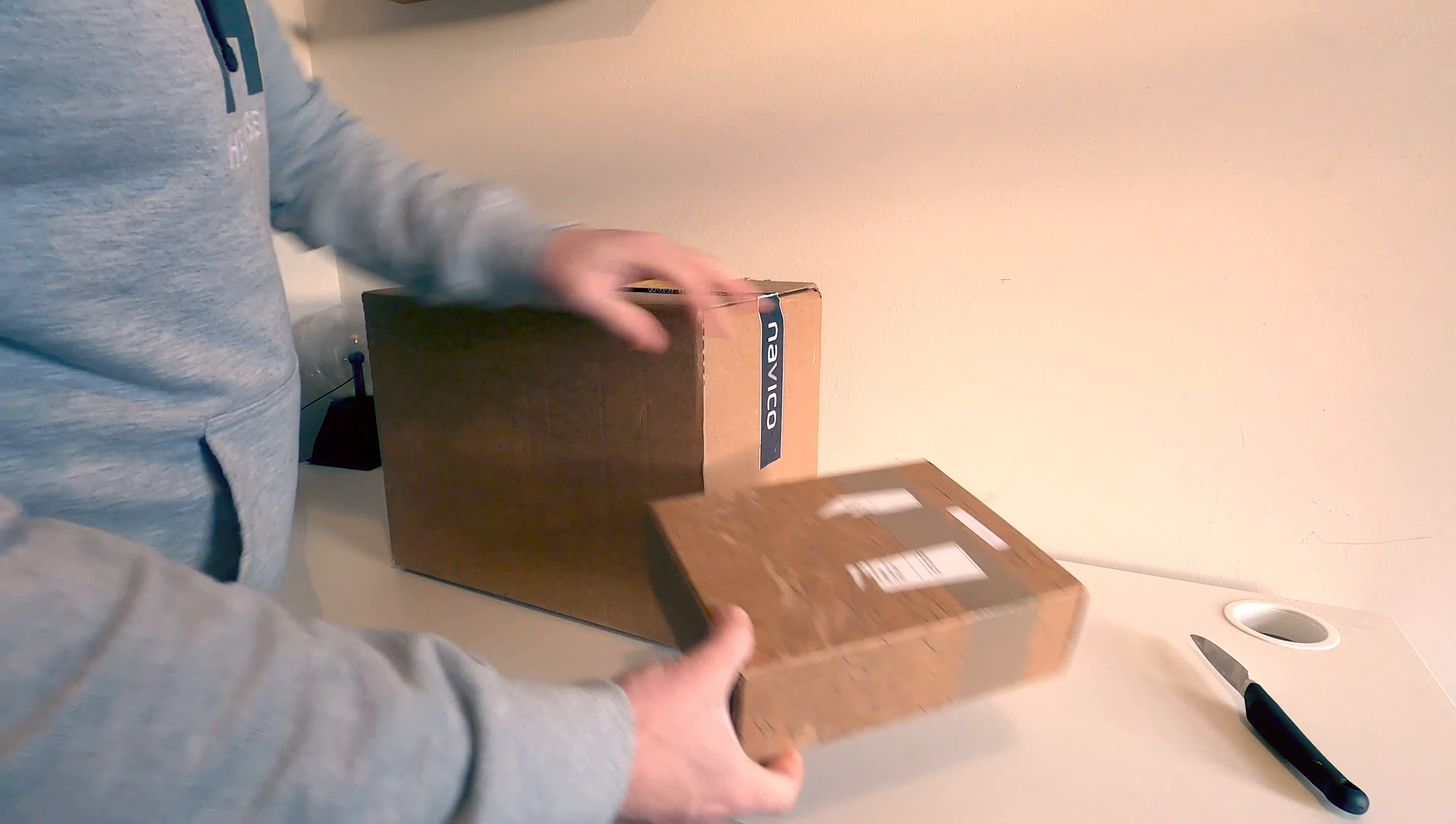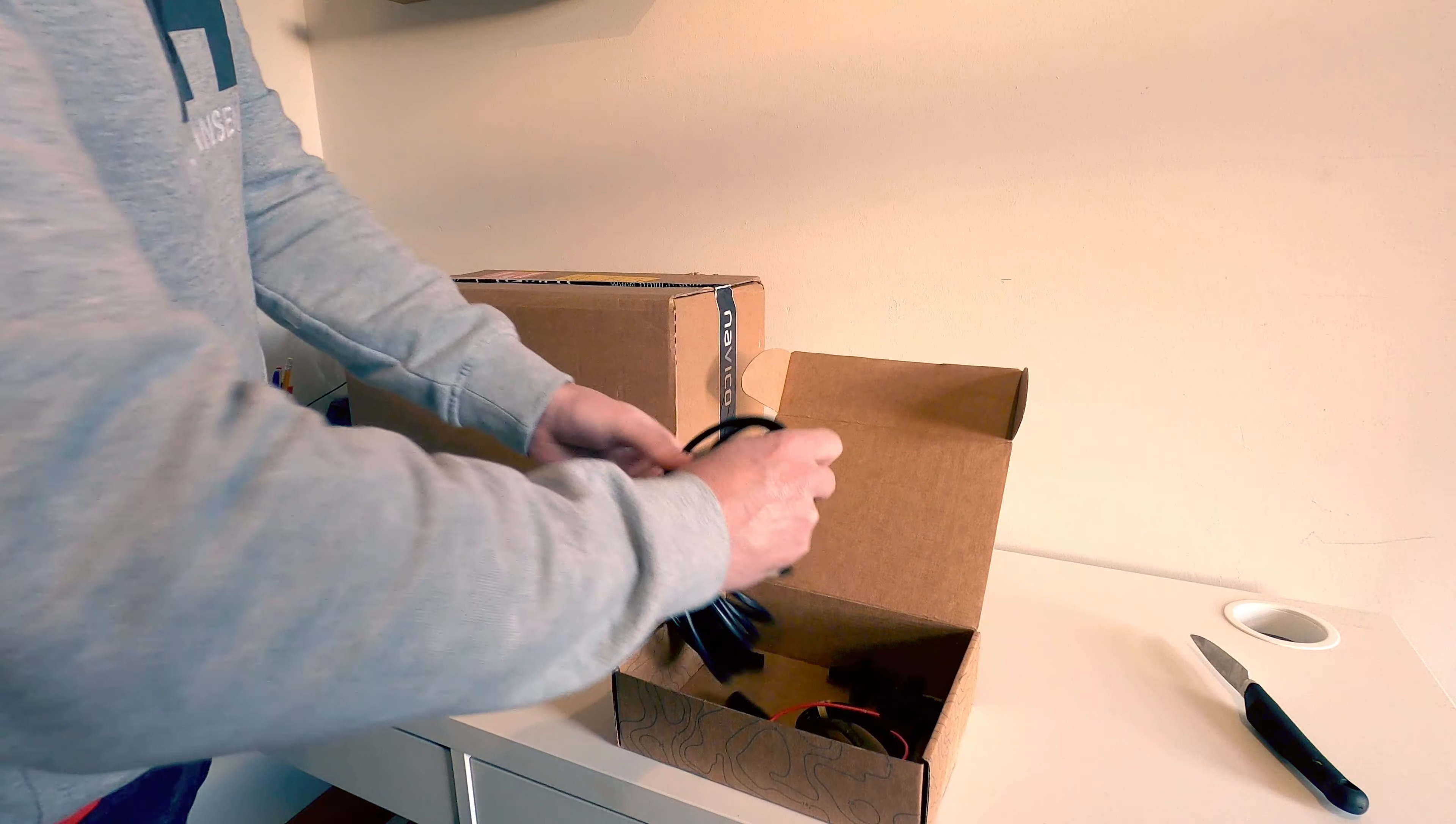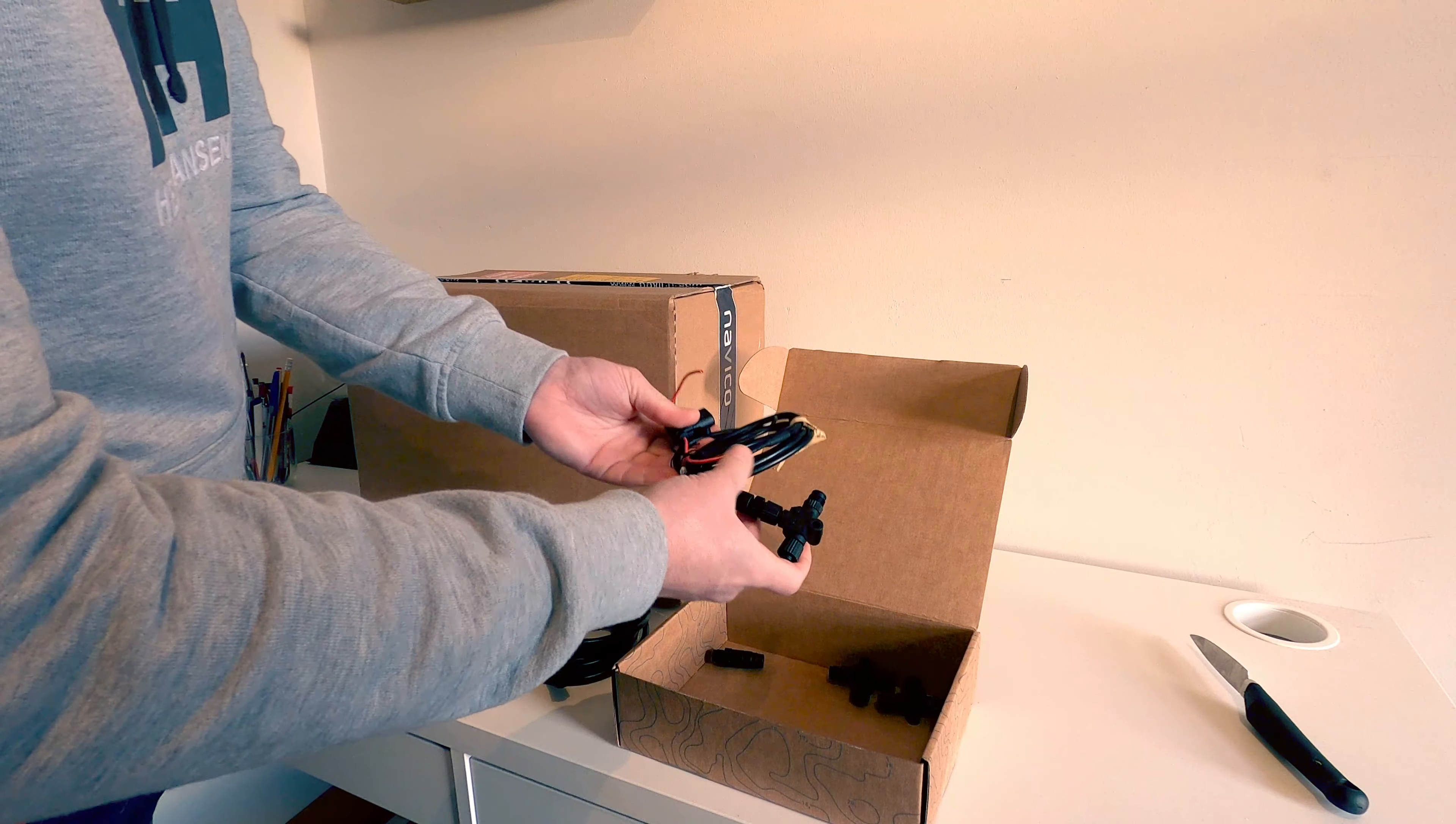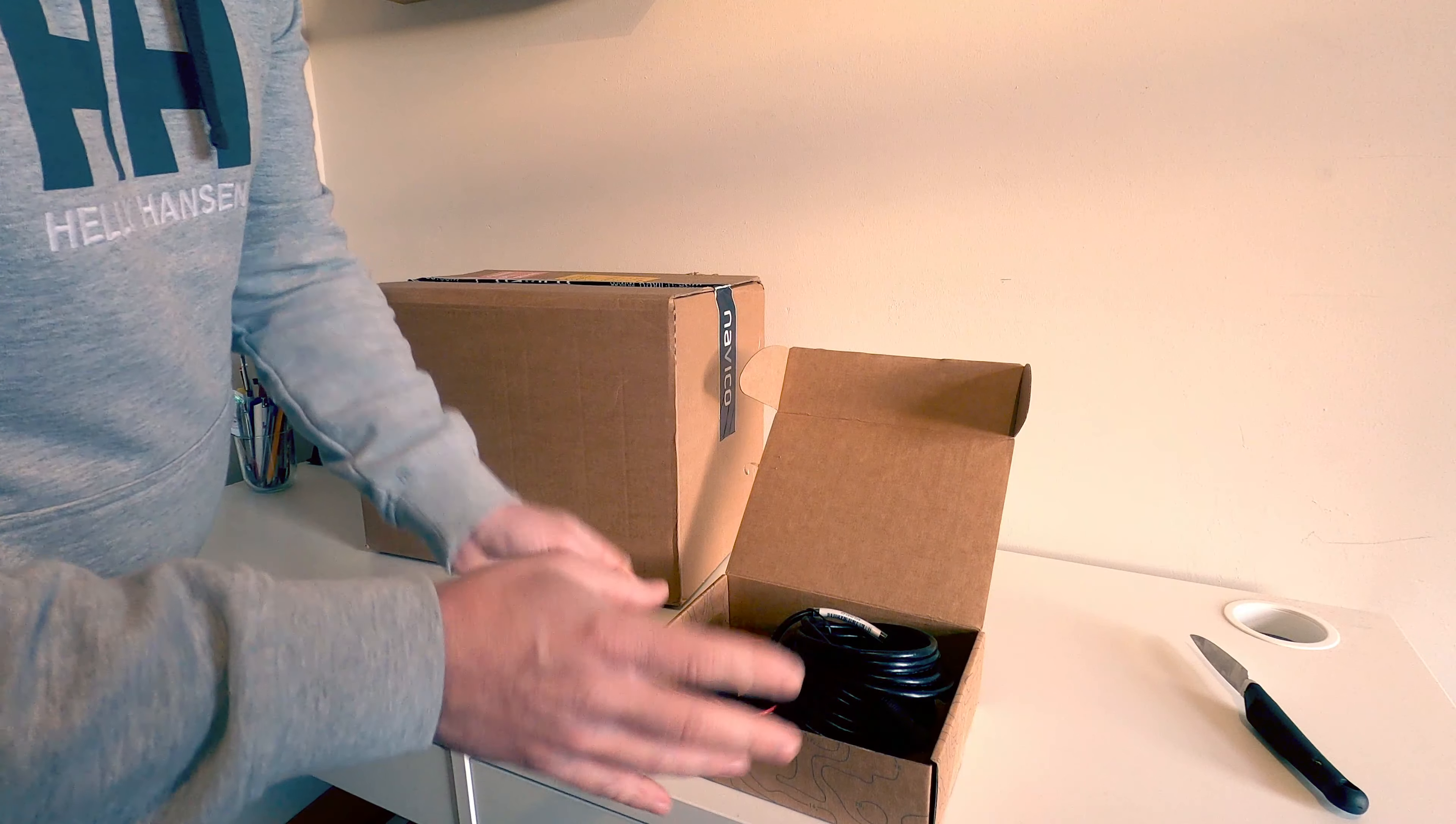So this came actually last week and we've looked at it already. What it is is the starter kit, the NMEA 2000 starter kit. So this is a power cable for that and the backbone cable with some connectors, but we'll talk about that in a second.